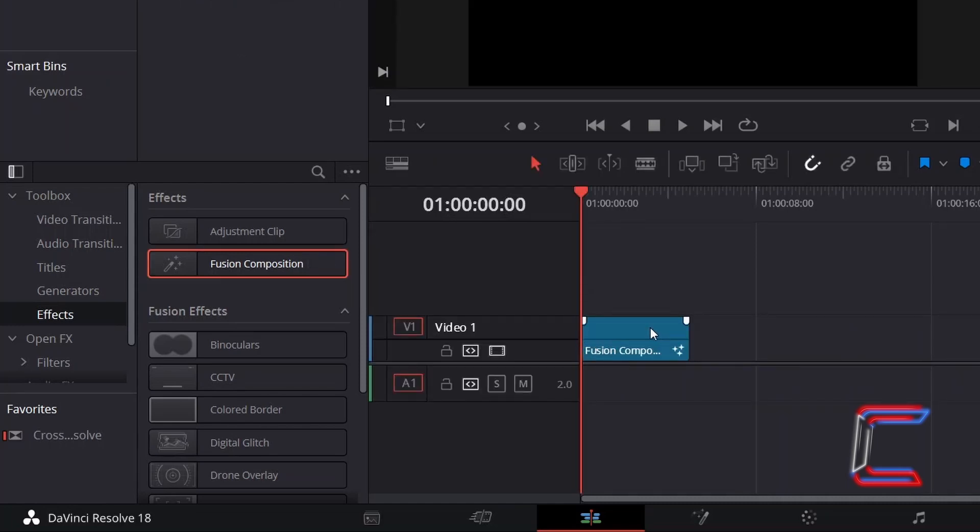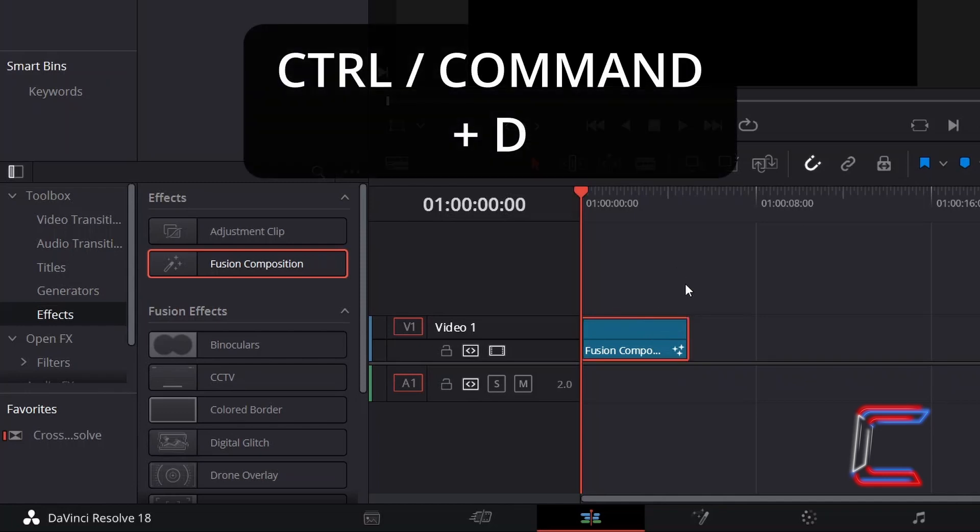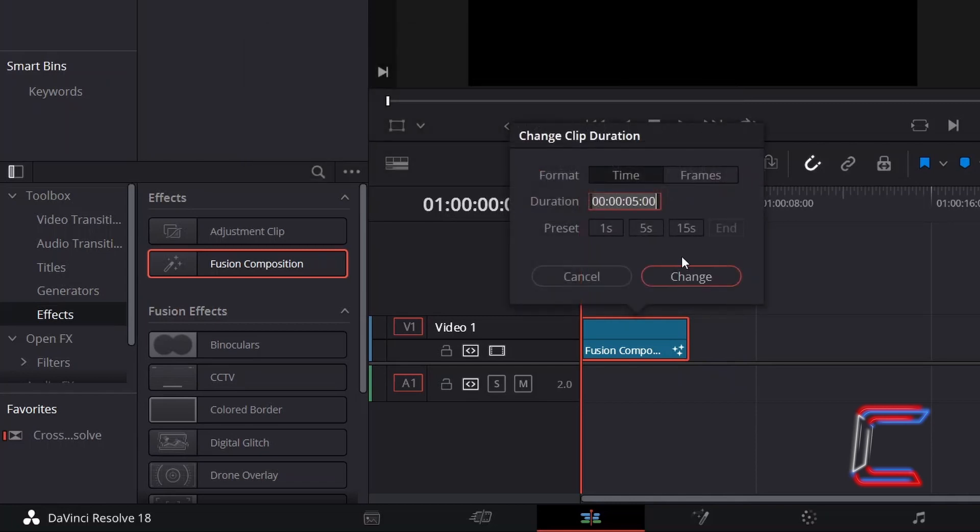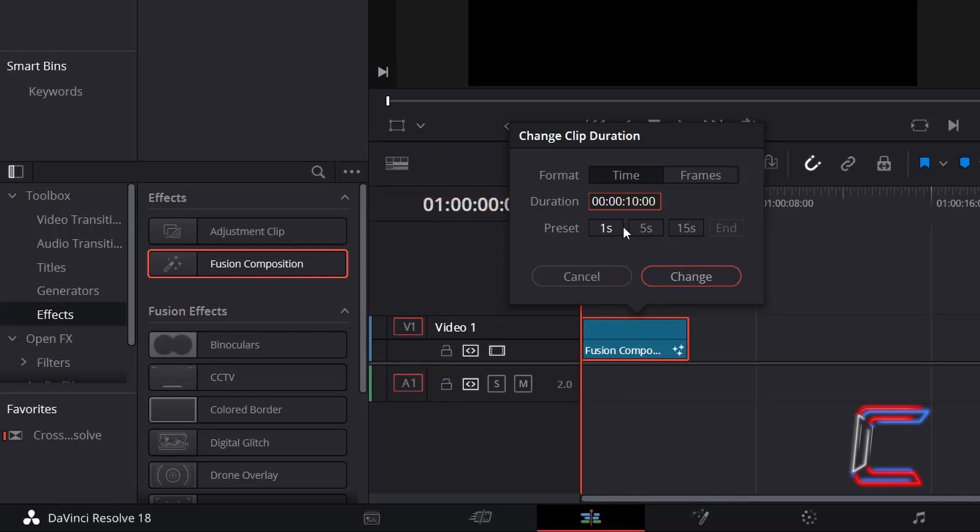Select your new edit, hold Control or Command if you're a Mac user, and press D to alter the duration of your Fusion Composition clip. In this particular example, I will adjust this to 10 seconds, so that I am able to see the full star trail effect after following all the tutorial's instructions.